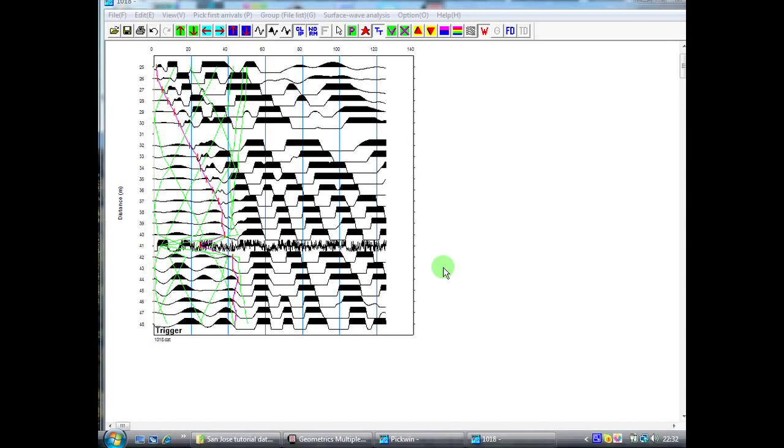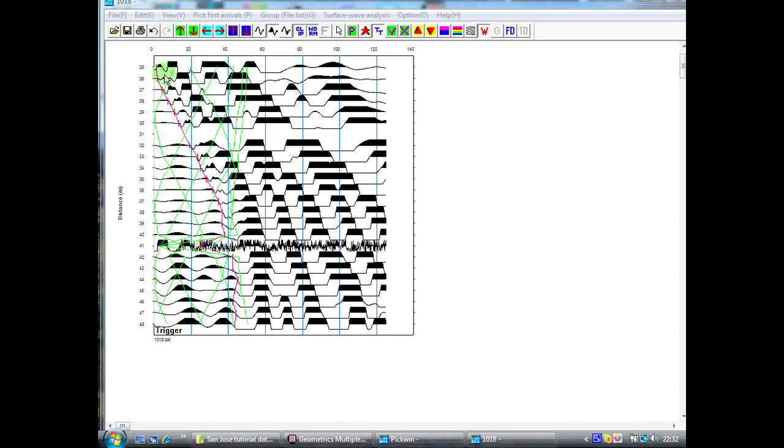When we've picked our first arrivals from all seven of the shots within our spread, we get a picture which looks something like this. The green lines show the lines of the first break picks from the previous files. The pinky red file here with the little red ticks on it shows the first arrivals that I've picked from the current shot record.